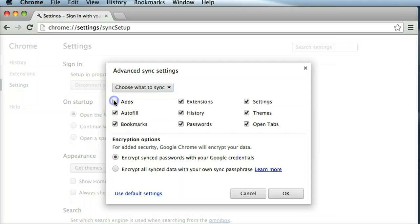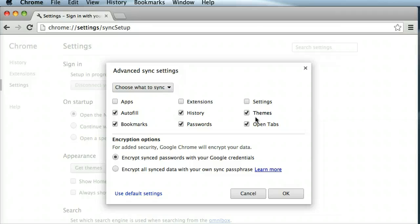And we need to make sure that we check off apps, extensions, and settings. All three of them, unfortunately.